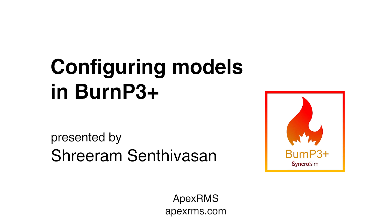Over the course of this video, we will step through an example library and take a detailed look at the different options available for configuring your BurnP3+ simulations. Along the way, we will explore different ways of moving data into and out of your models, examine the information you will need to model your own systems in BurnP3+, and discuss the modular structure of a BurnP3+ simulation.